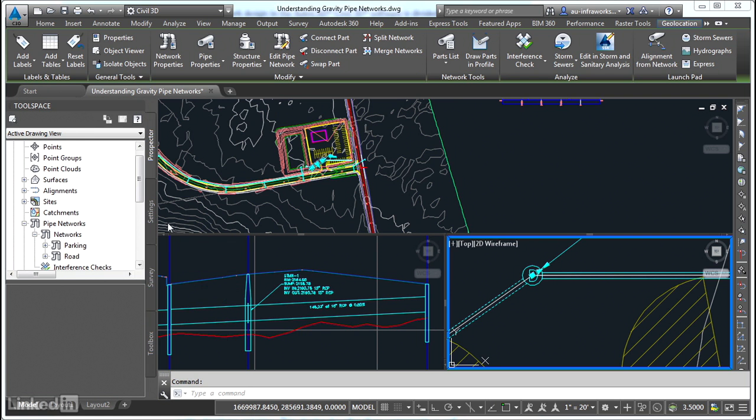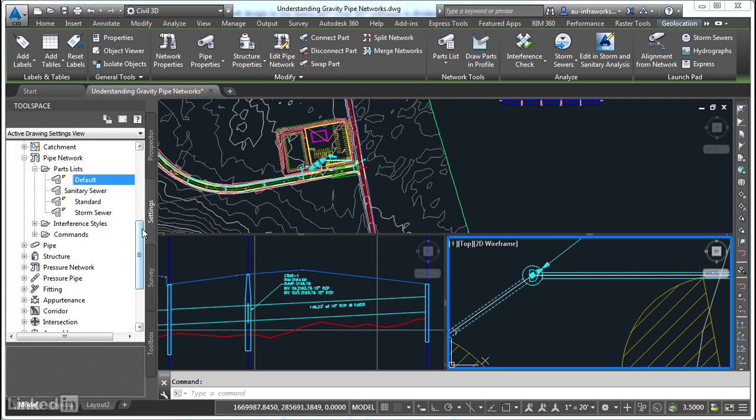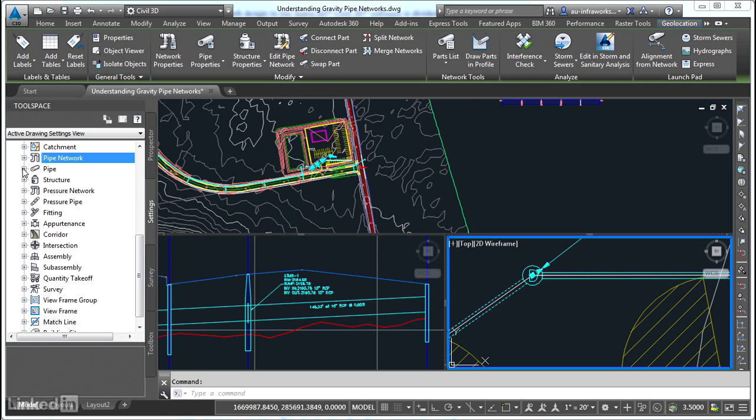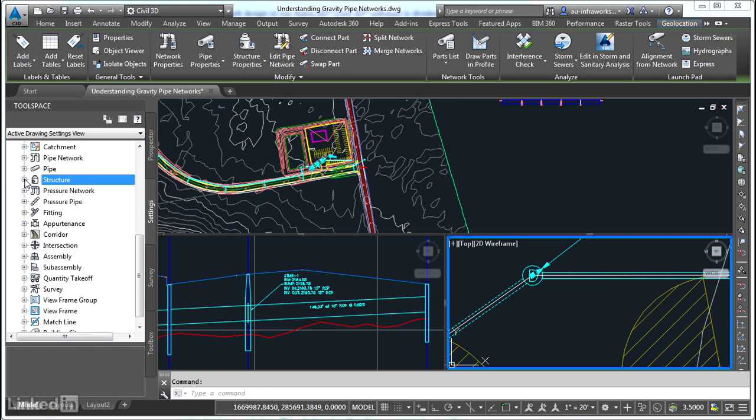There's also a set of styles dedicated to pipe networks. You can see some of them here under pipe and structure. And we even have something called a parts list, which is a way of managing the different parts that can be used to make up a given gravity pipe network.